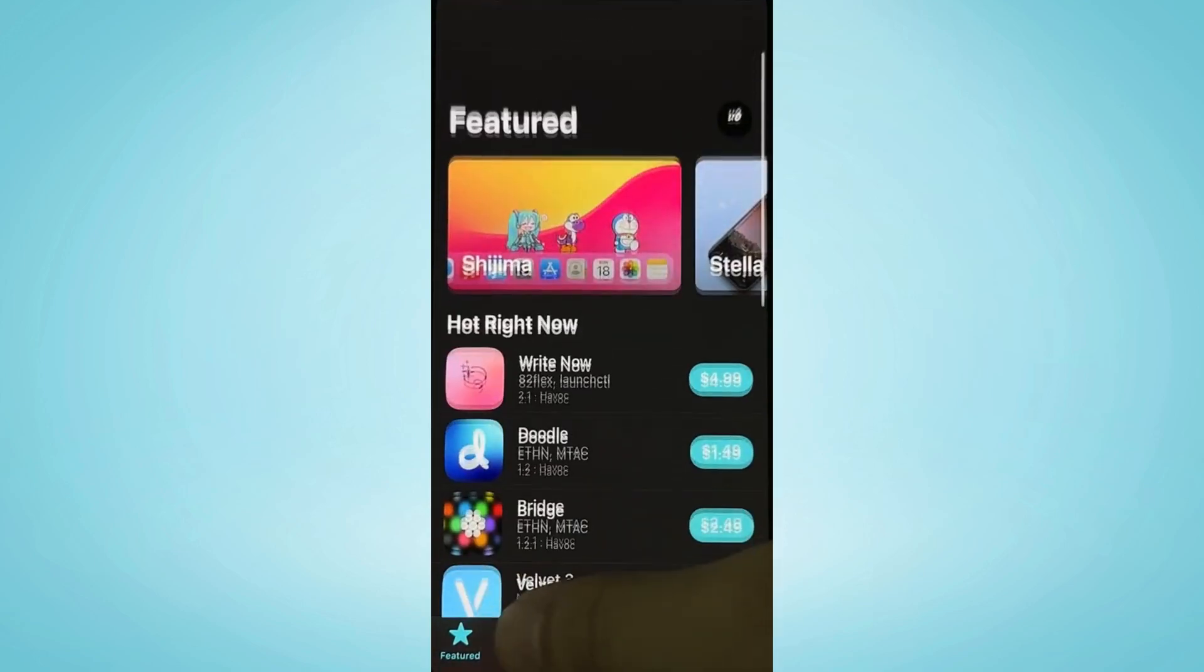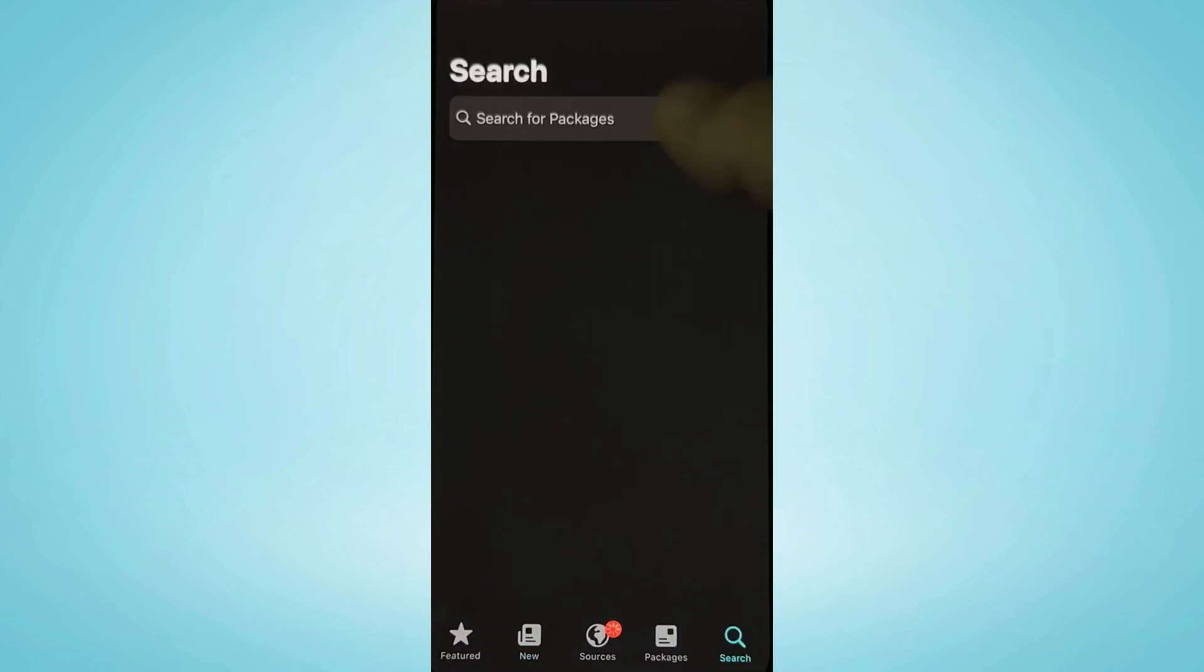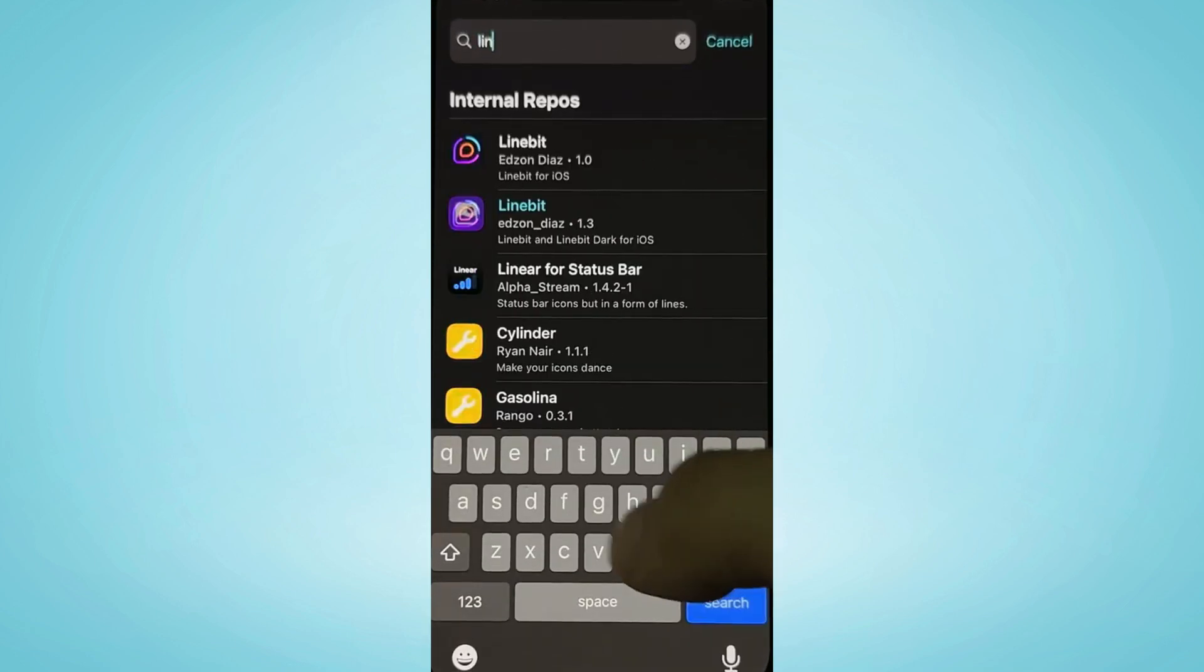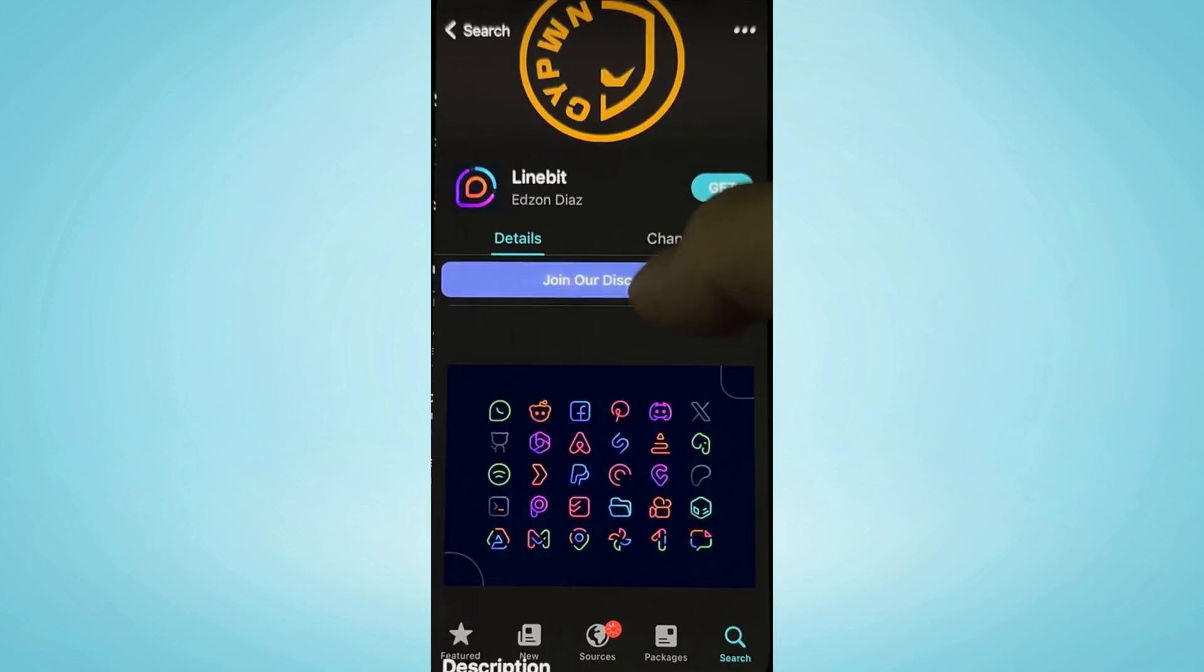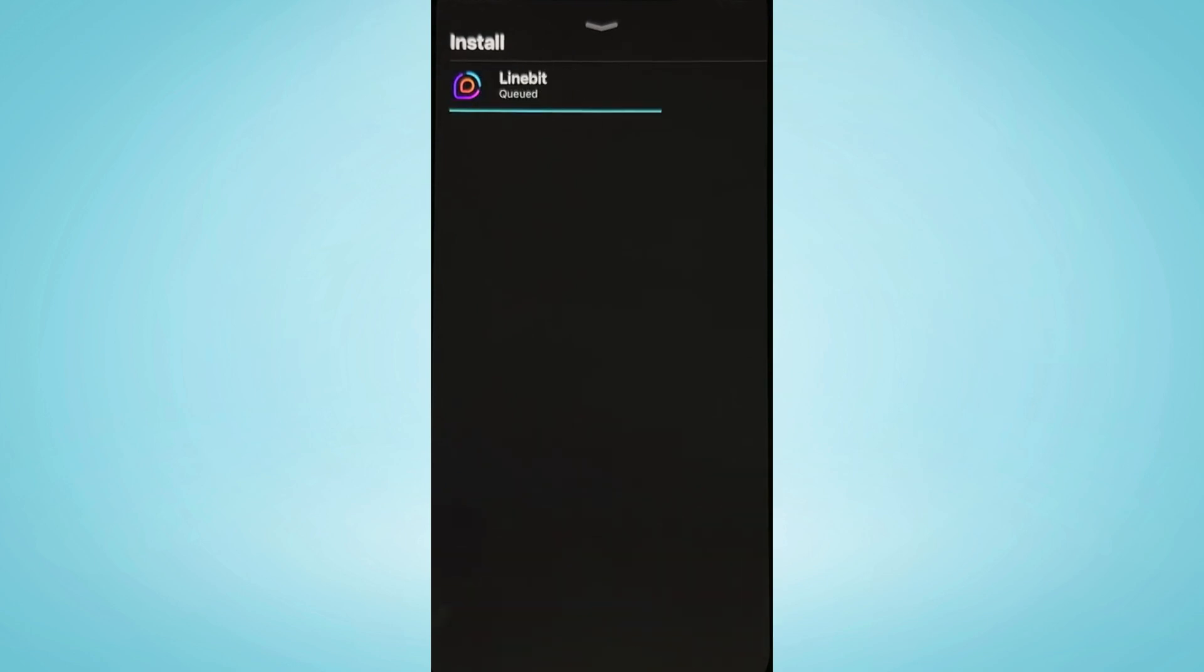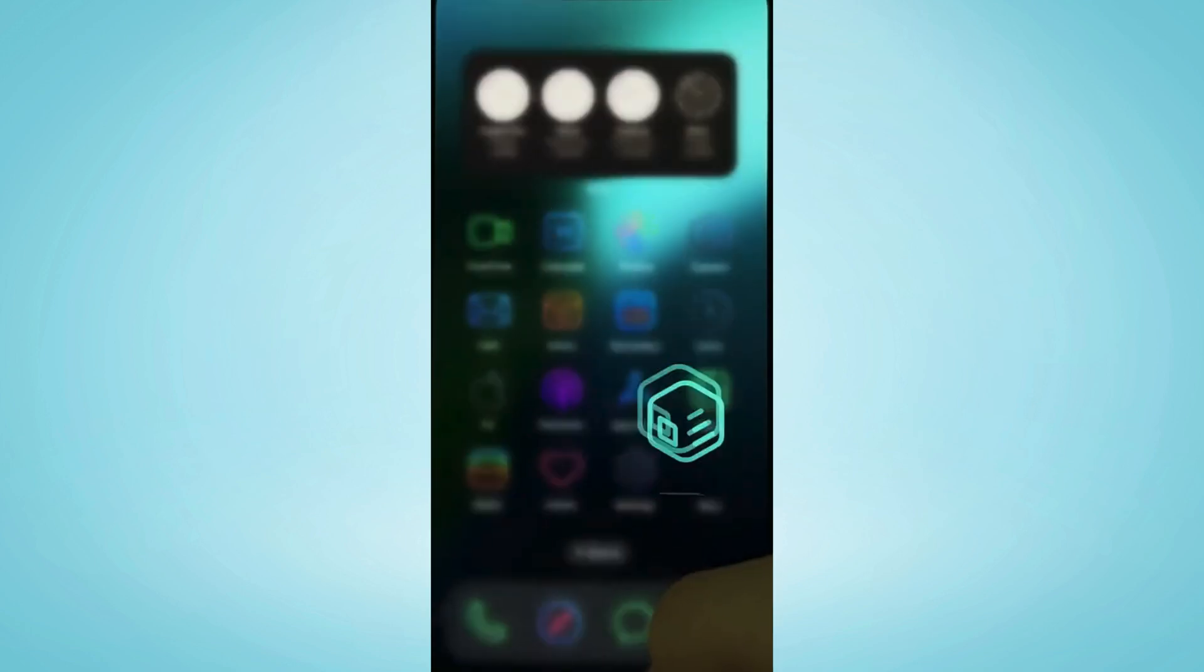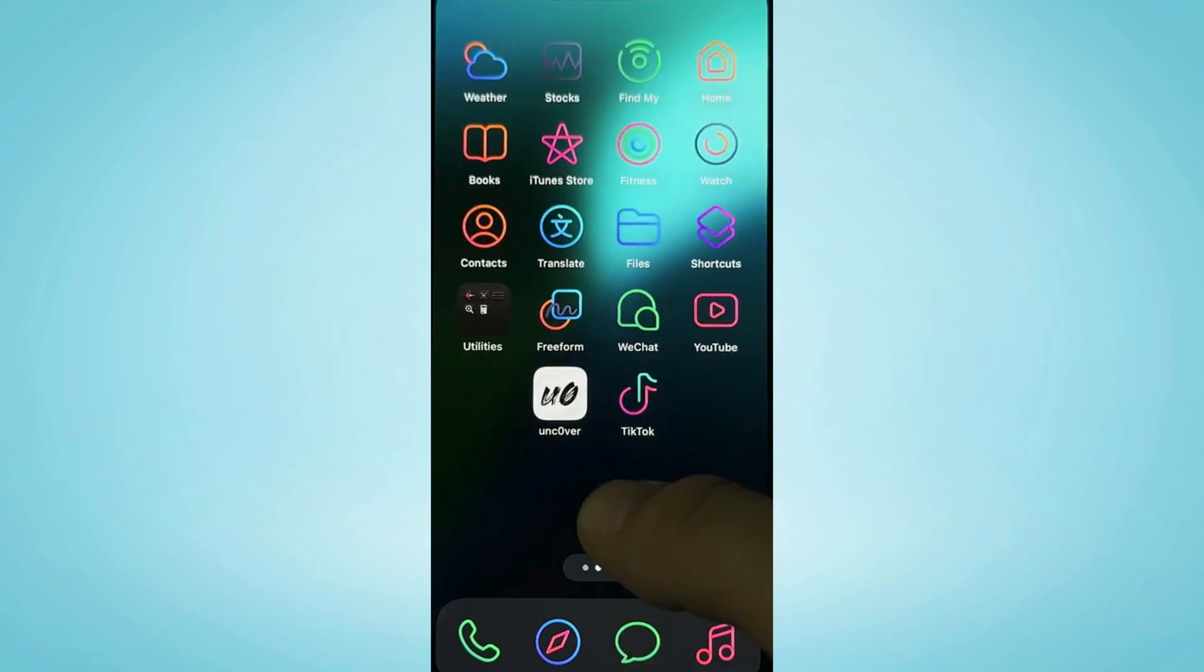Let's search for something. I found a really cool tweak called line bit that can change app icons and customize their look, giving them a unique style and making my home screen stand out. Now, let's press done and check if it installed successfully.